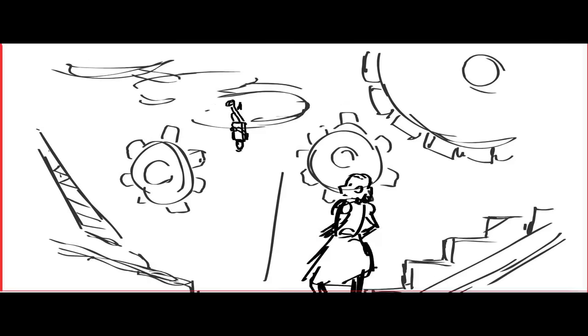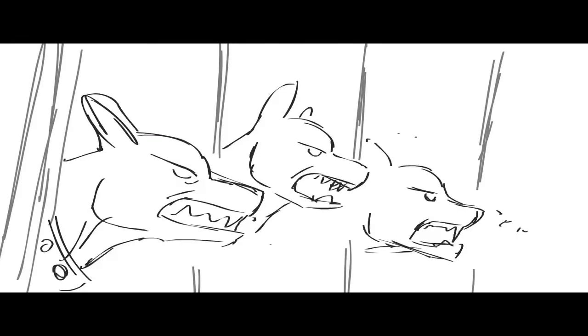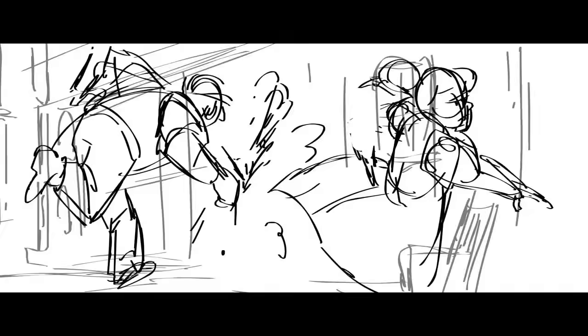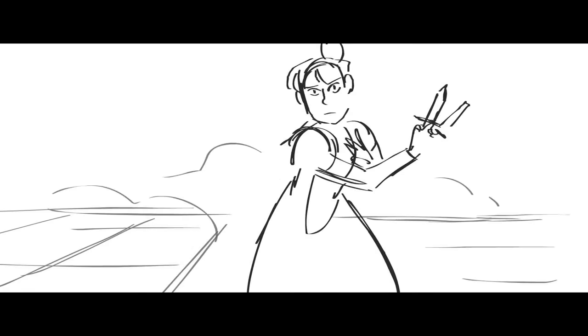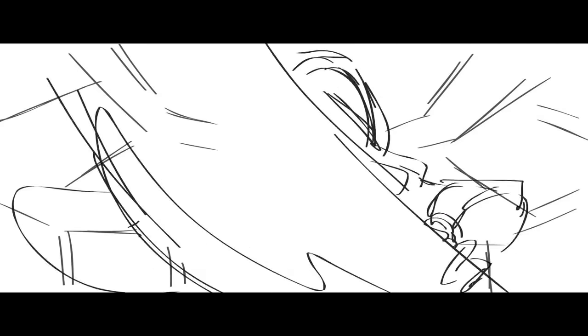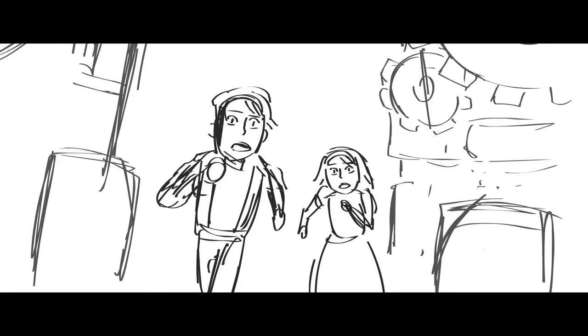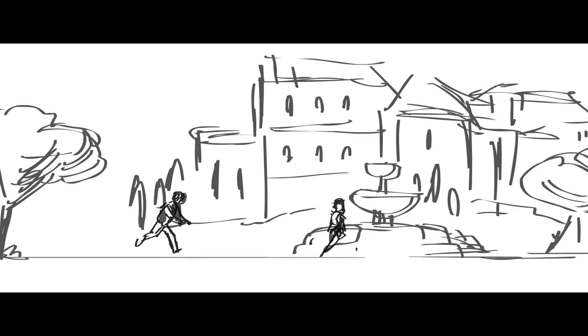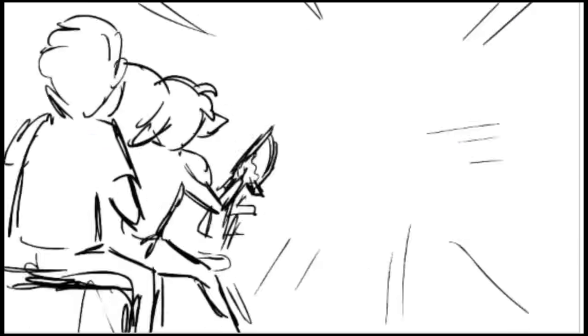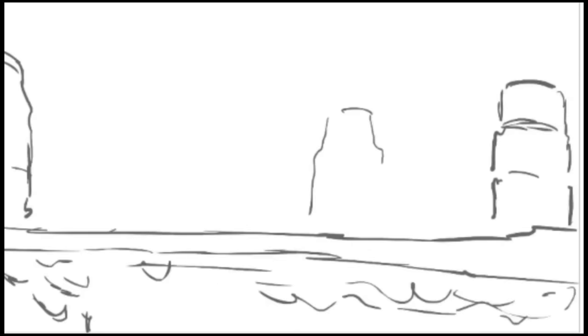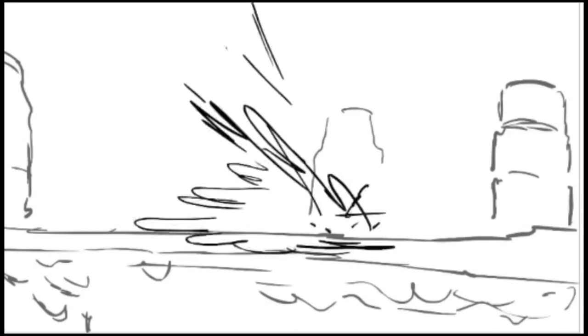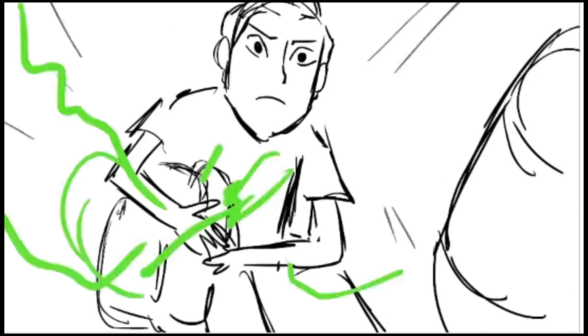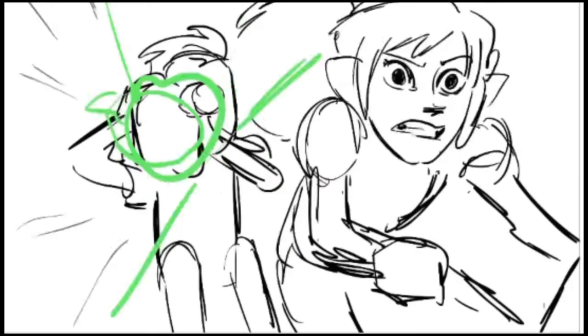I've storyboarded for both feature animation and TV animation and based on my years of experience I want to show you some tips that I've learned from professionals before me and how they're able to board faster, efficiently, and economically. And enough for a deadline.